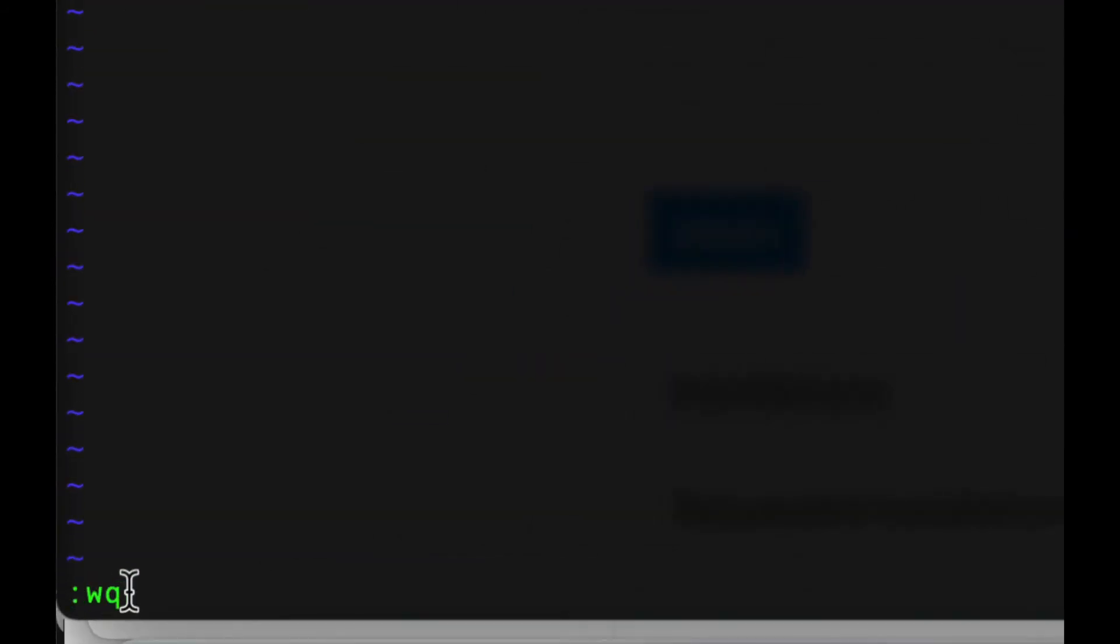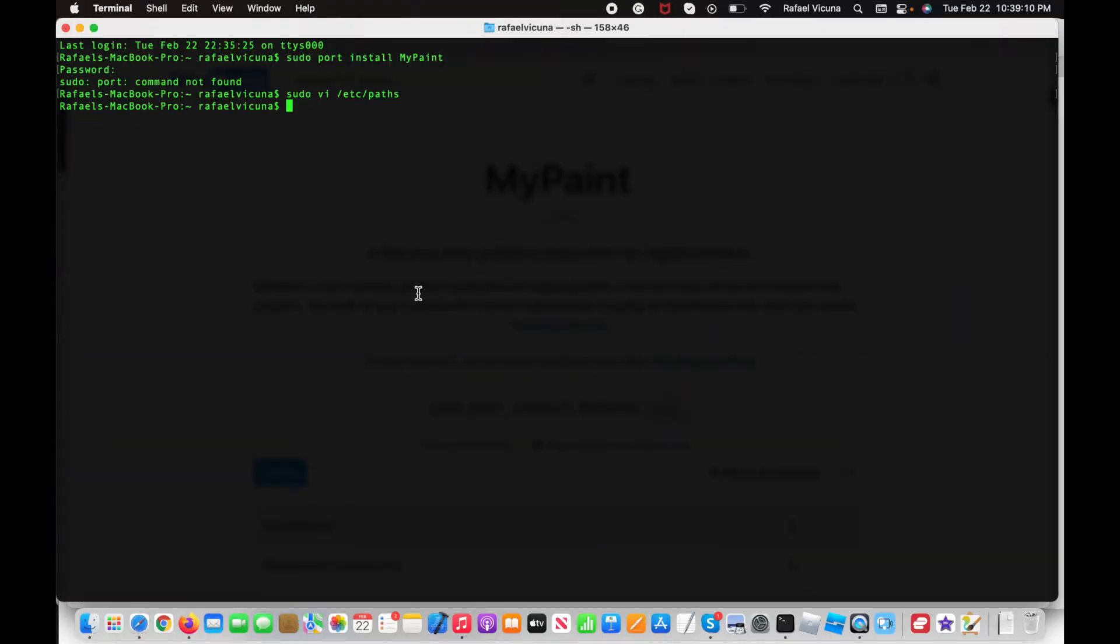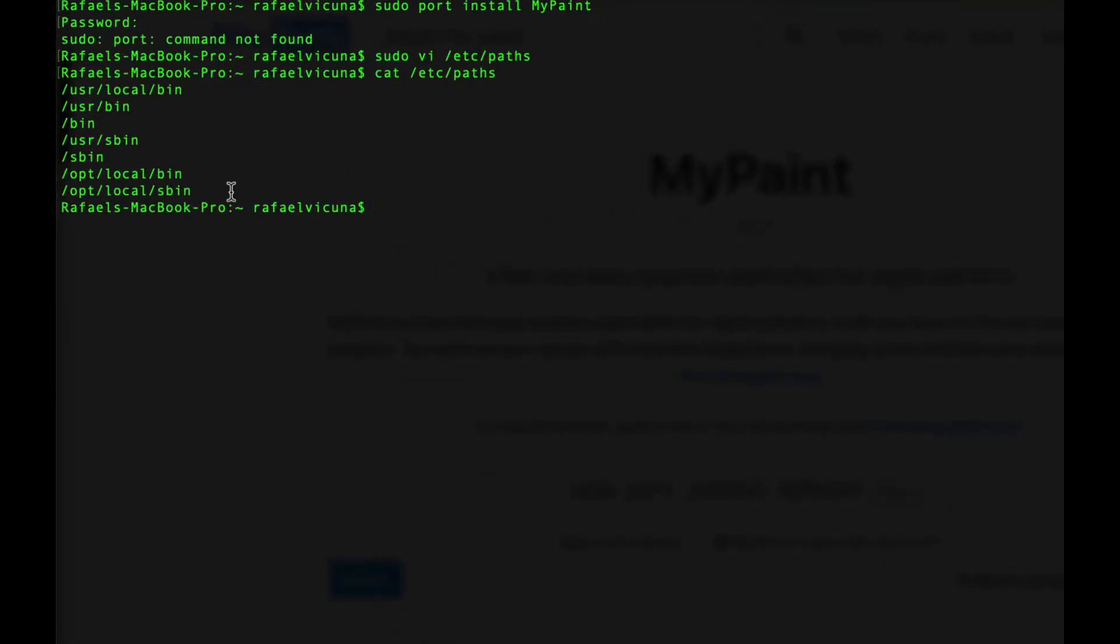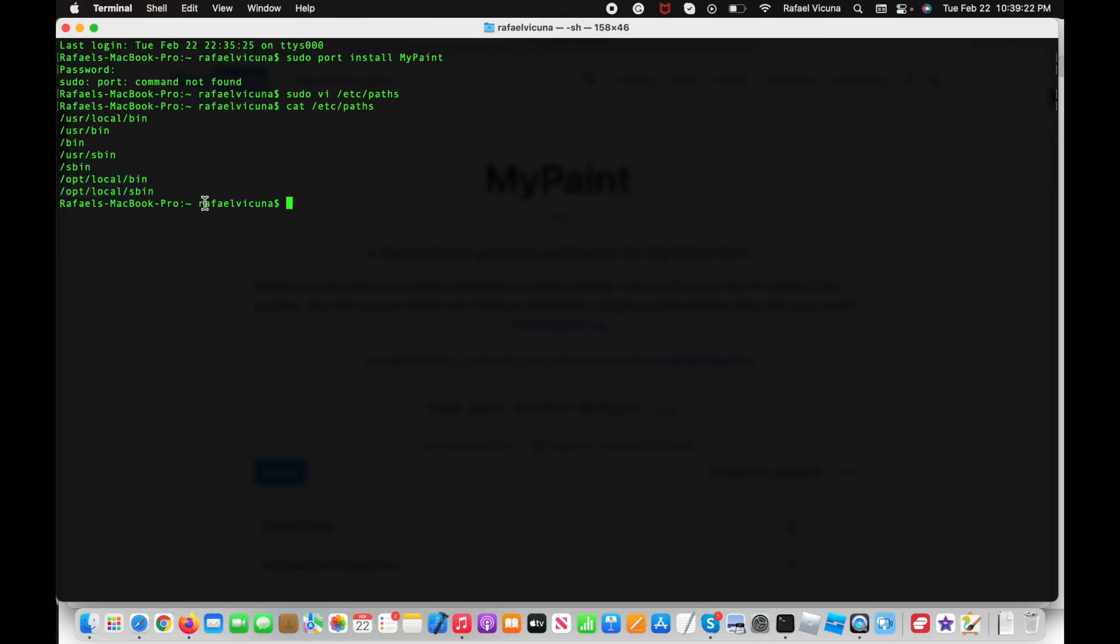Now to double check, you can do cat /etc/paths to verify that these two lines have been added. Once you've got that down, what you have to do is restart your terminal.